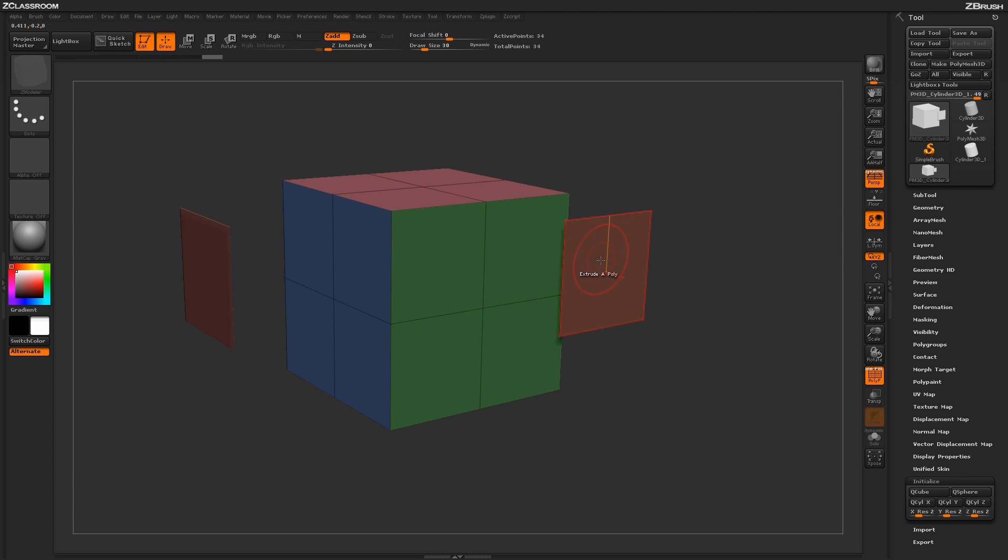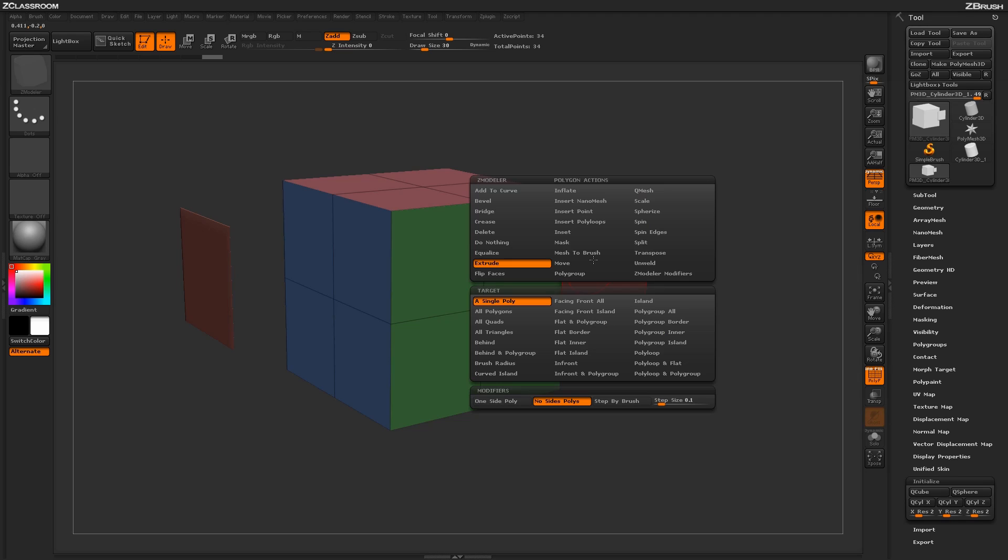Another nice feature about this is that after you've extruded a poly into space, you can press Spacebar again and go back into the Zmodeler Poly menu, and then switch back to the one side poly.